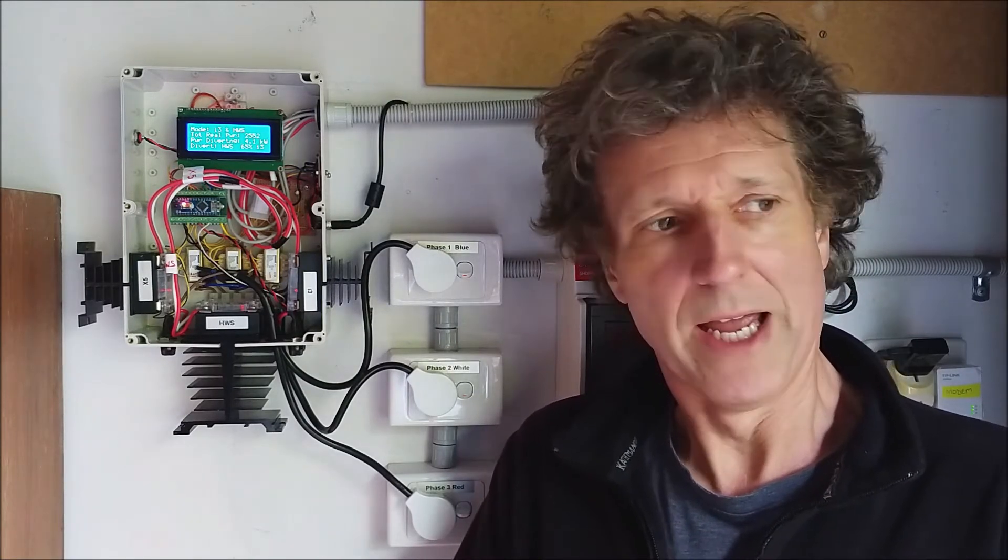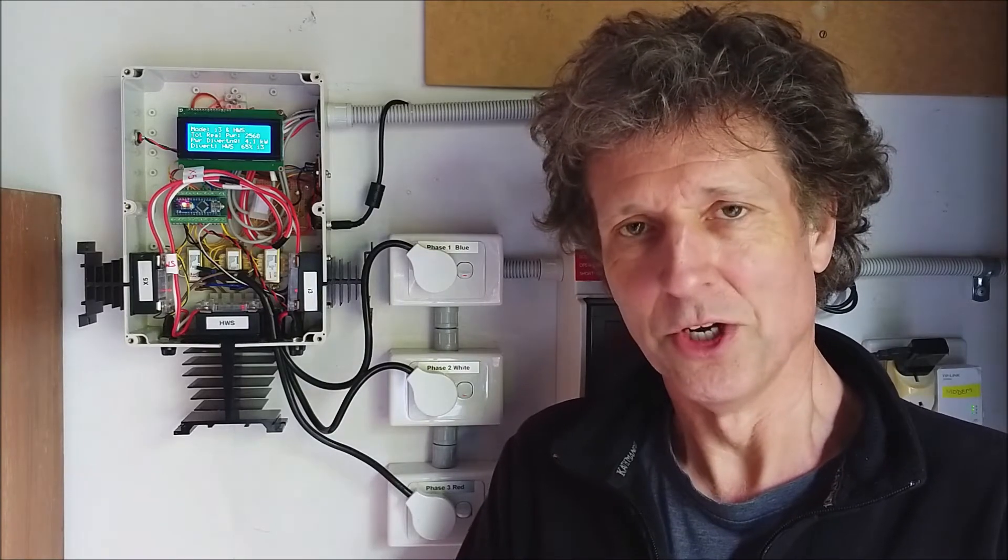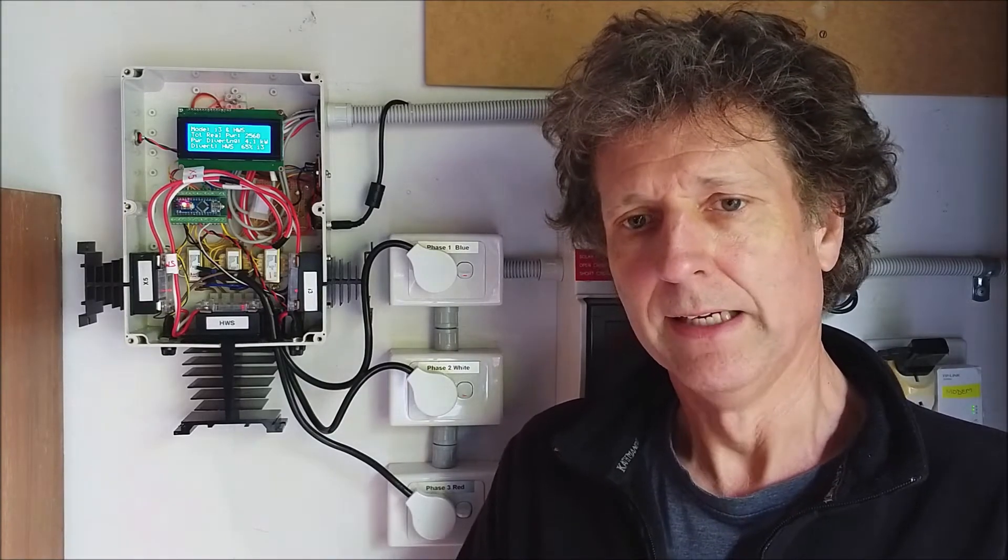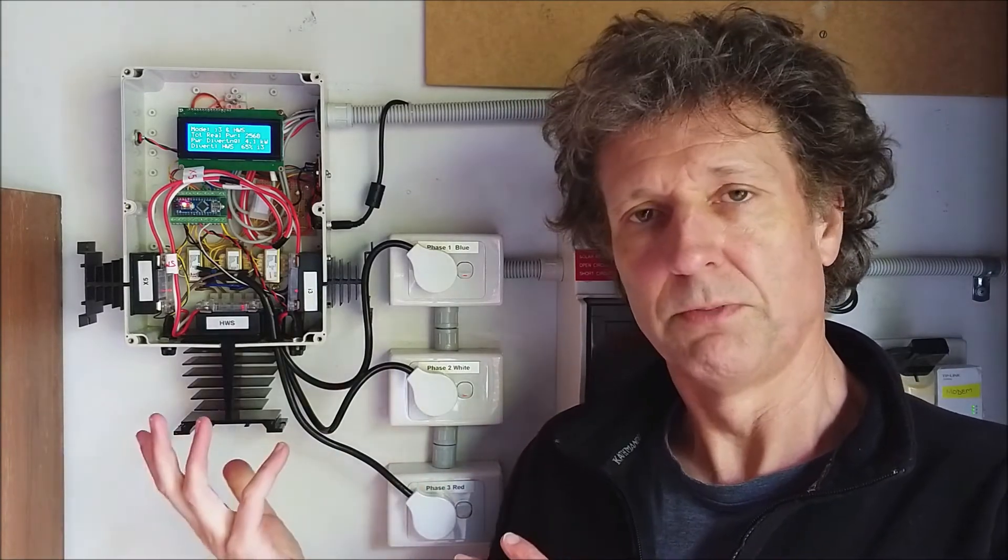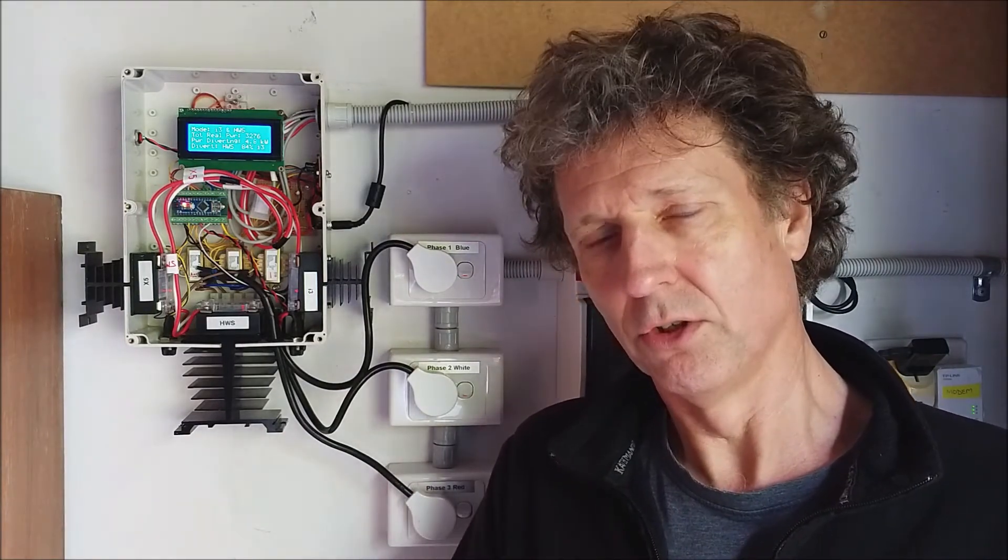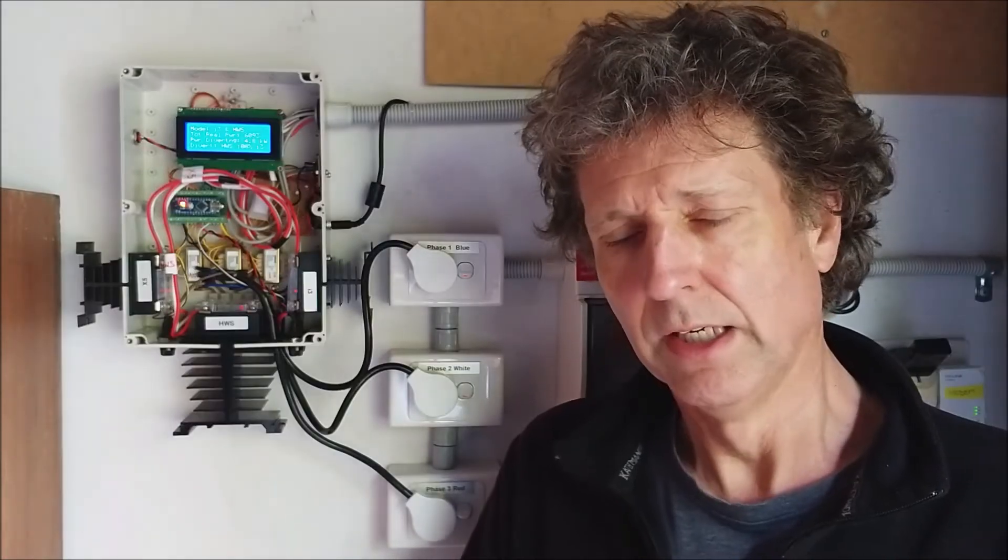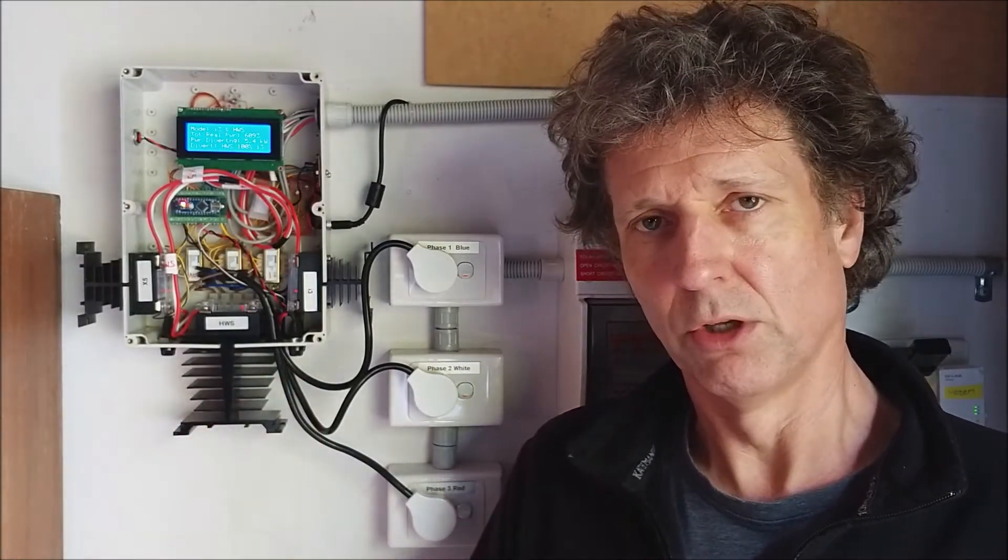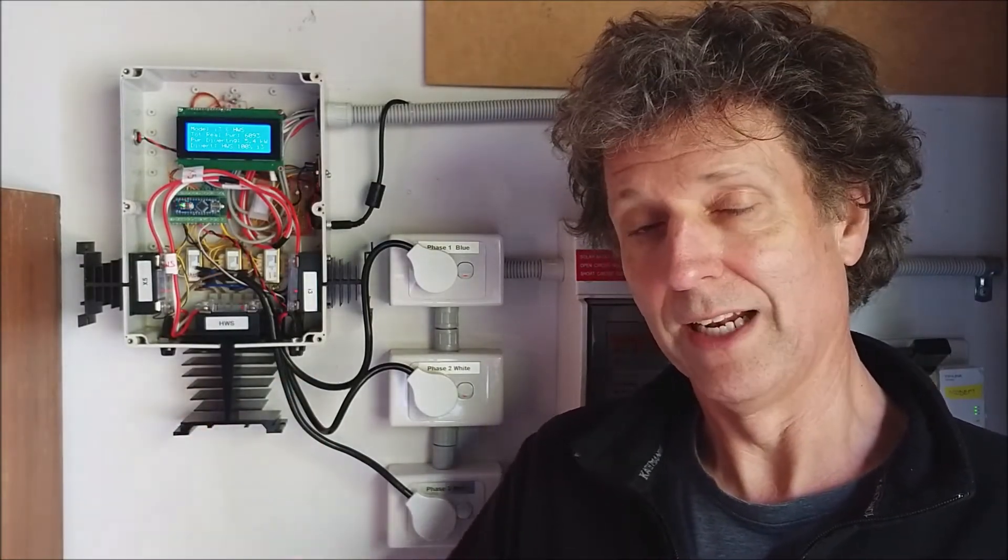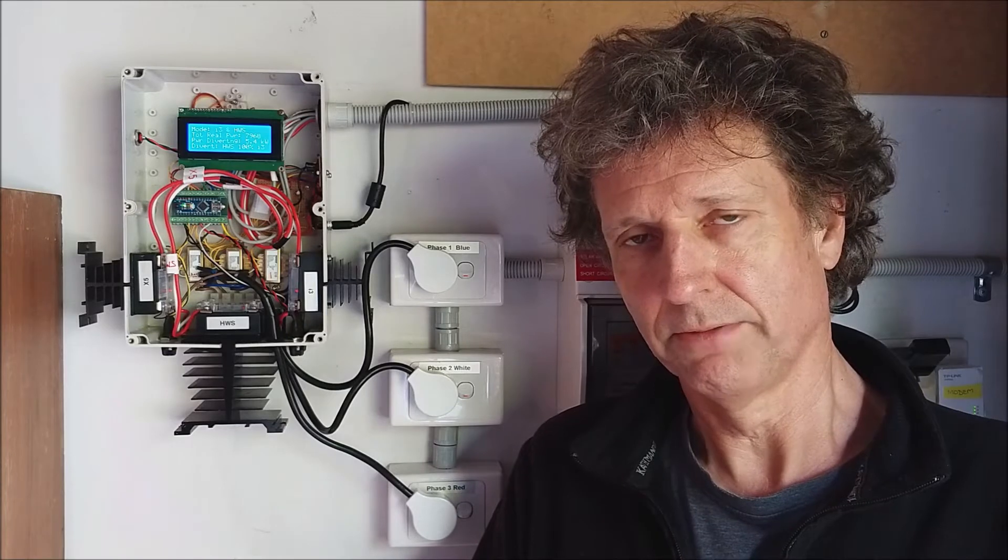Those who sat through my previous video would note that the system is pretty simple. It looks at the amount of energy we're exporting to the grid and then based on the level of that energy we can switch on appliances in the house. In our case we divert solar energy to a hot water service electrical water service and one or both electric vehicles.